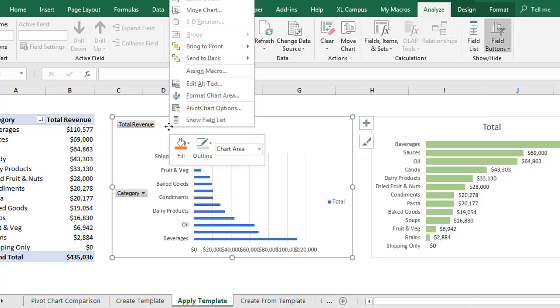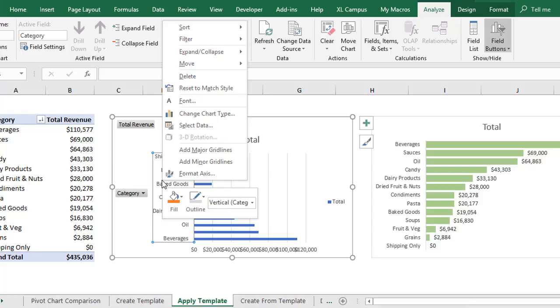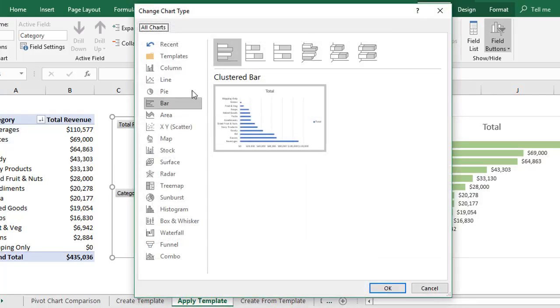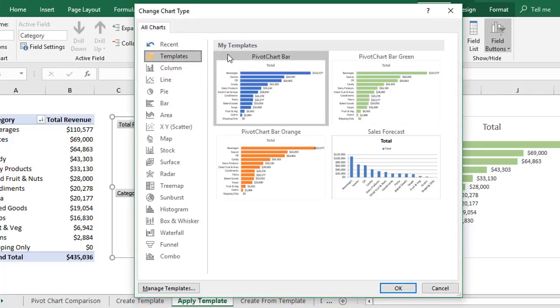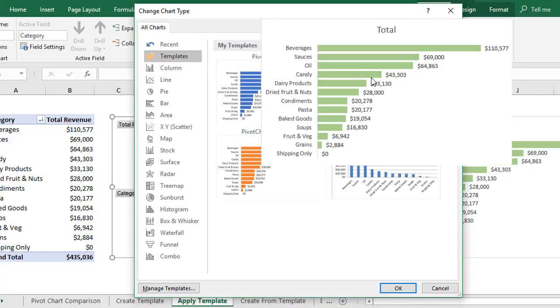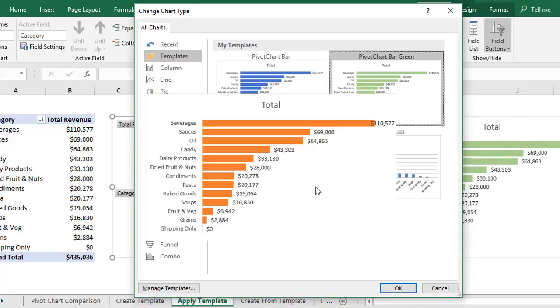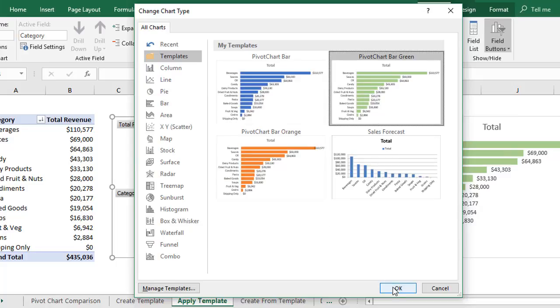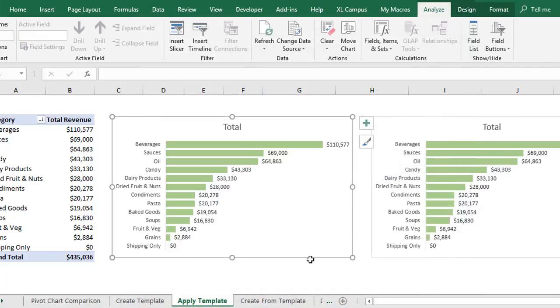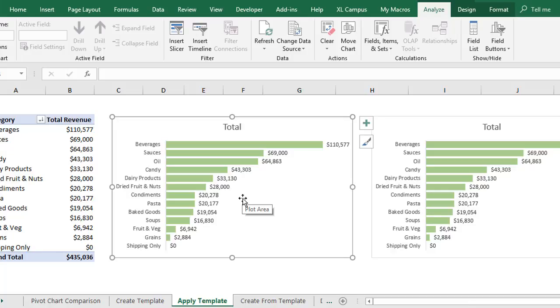To do that, we can just right-click the chart. That's going to be off the screen there. Right-click the chart, choose Change Chart Type. That will again open this Change Chart Type window. We'll choose Templates and go select the template you want. We want this green one here and click OK. And that will apply all of those settings to that existing chart.